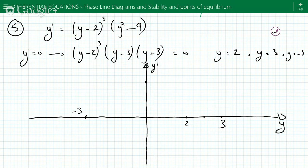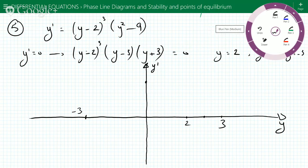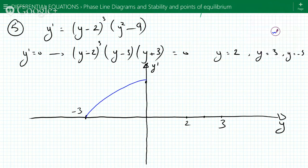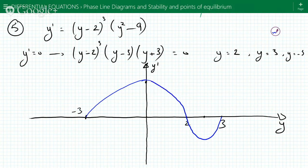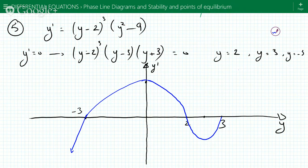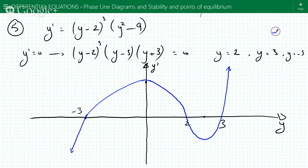So this graph is going to look something like this — one turning point, two, three. It's going to come from here and go like that. That's how the graph is going to look.